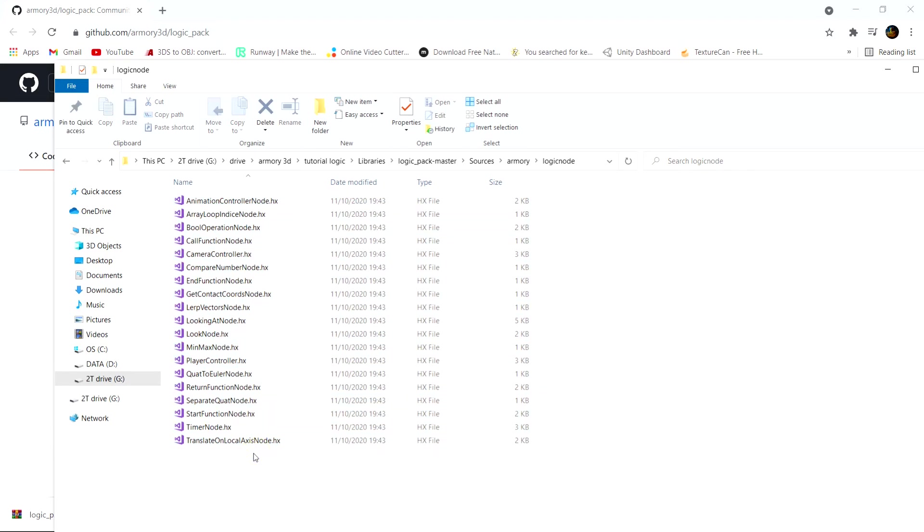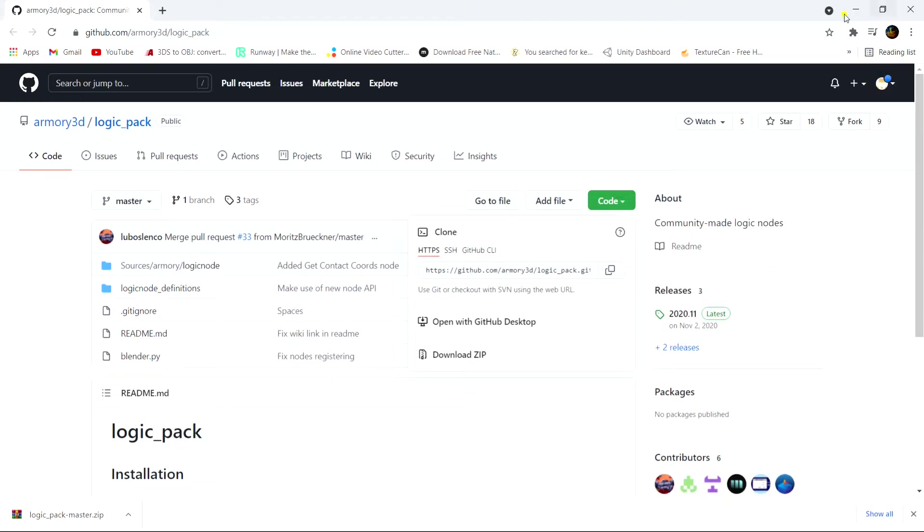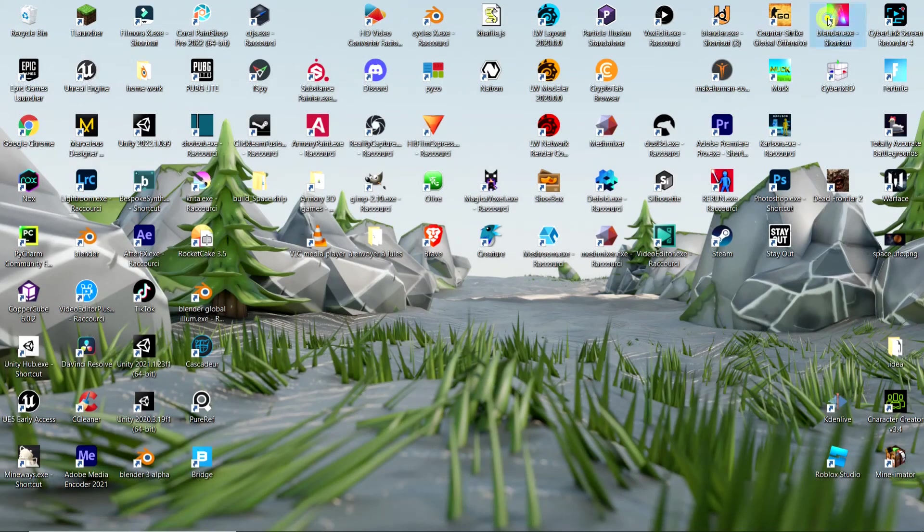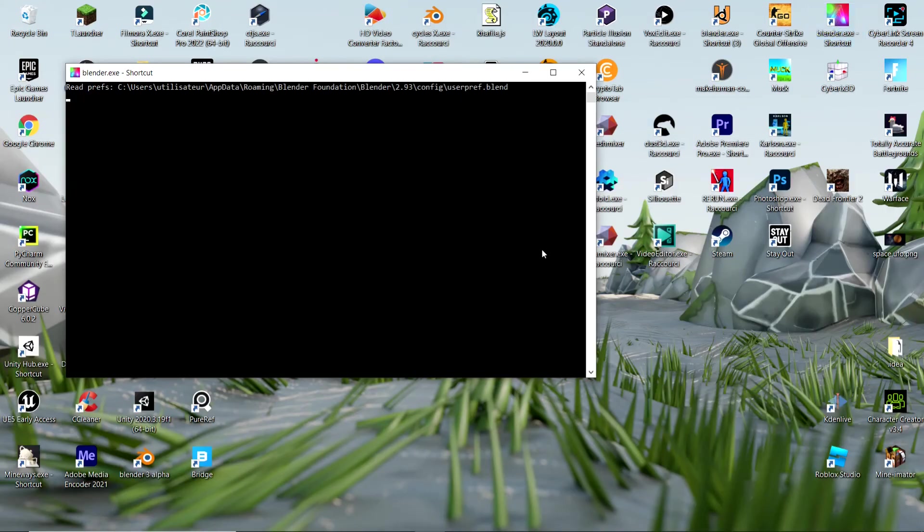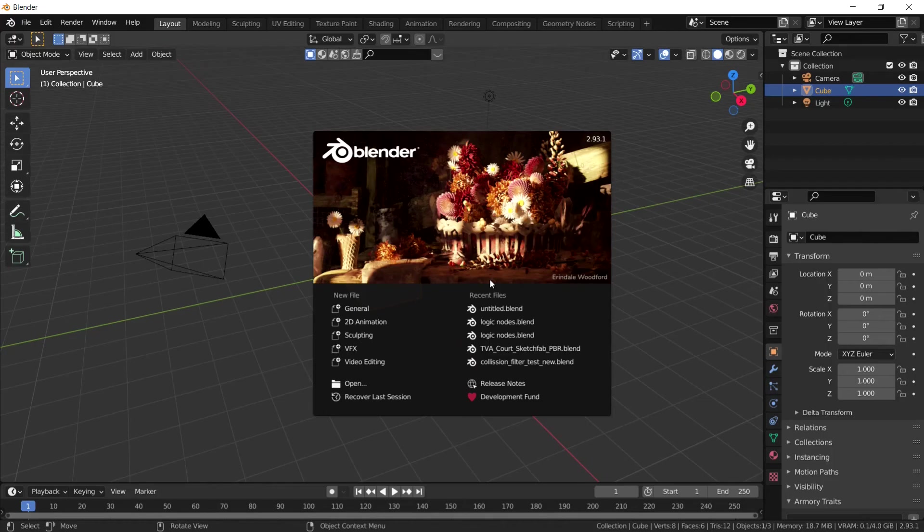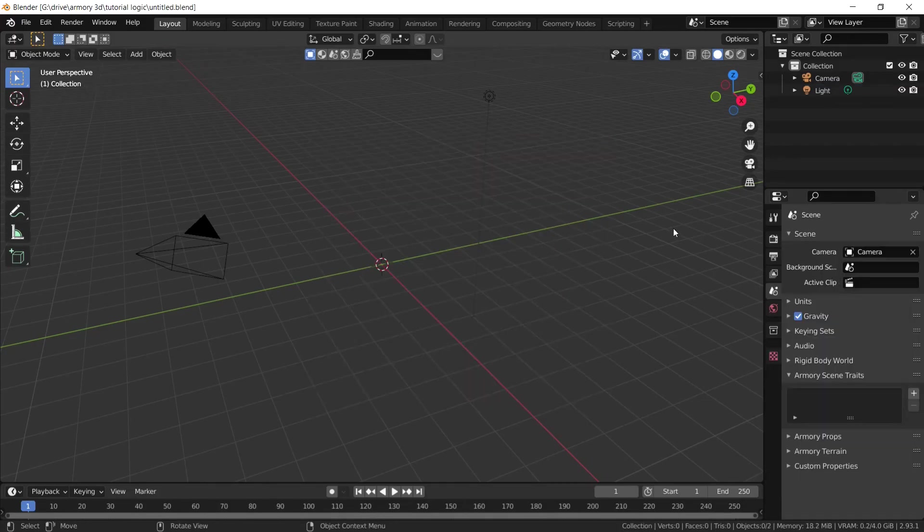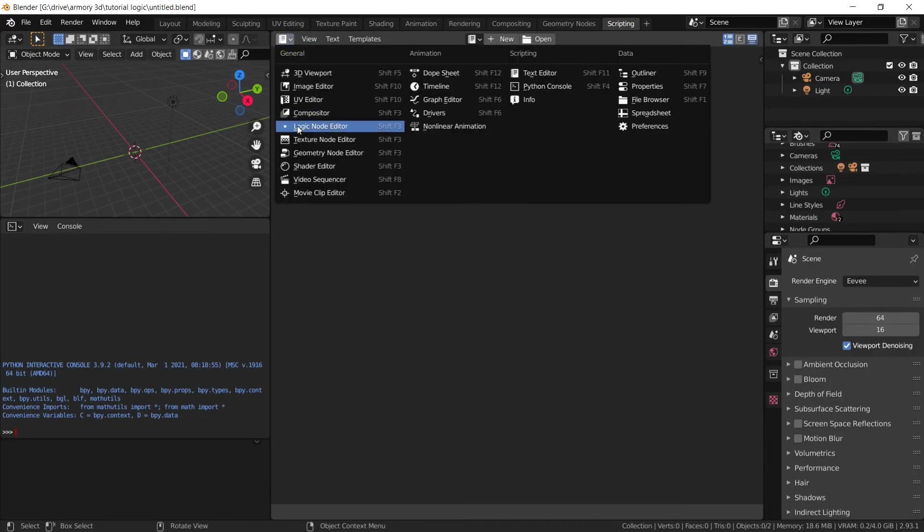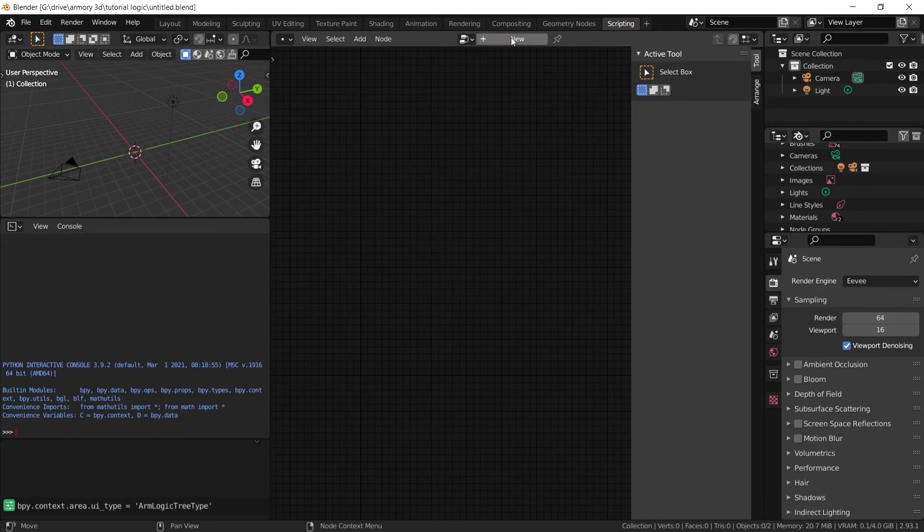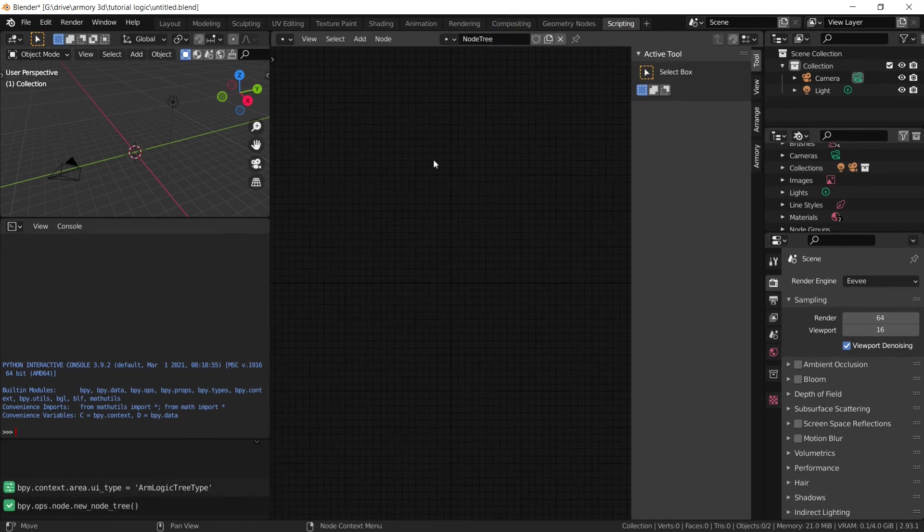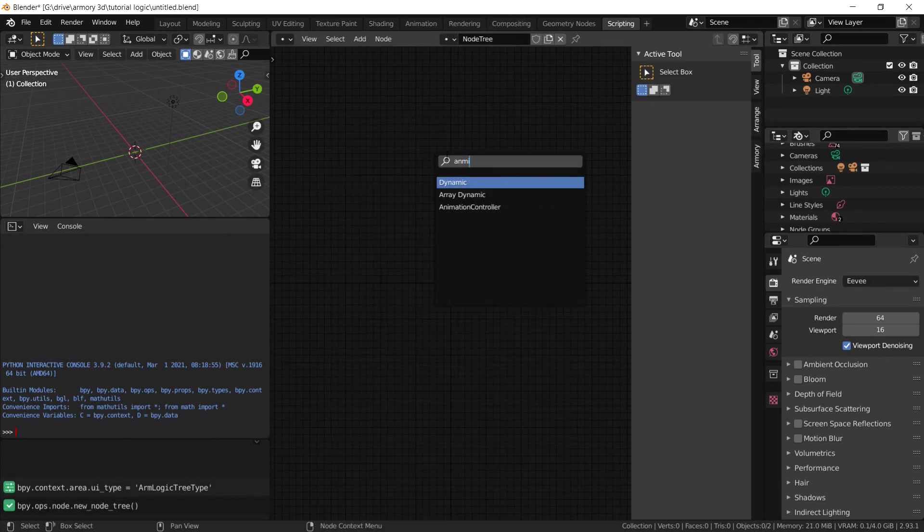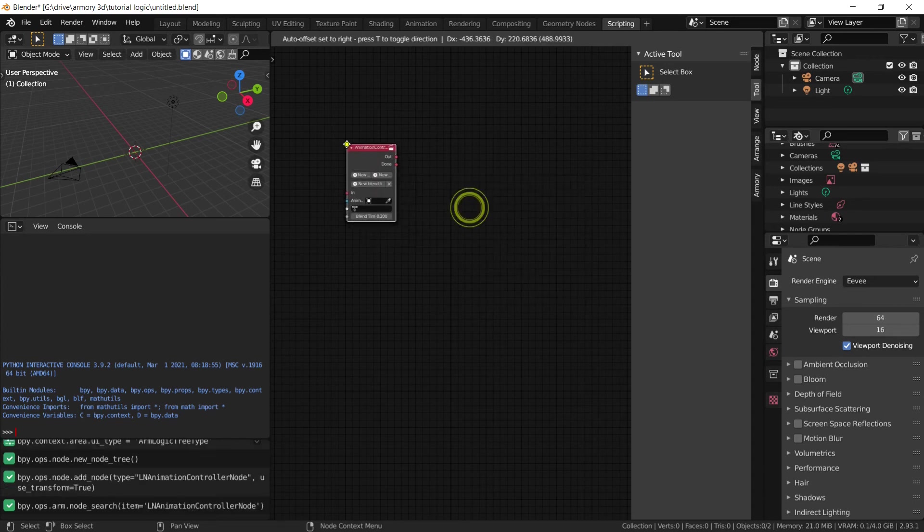Now to verify that it works, you can obviously just look at this like animation controller. And what we want to do is we want to close down Blender and we want to reopen it again. And then we can just select the file that we've just made, obviously untitled. And over here in the logic nodes pack we can see that we have the animation controller right here.